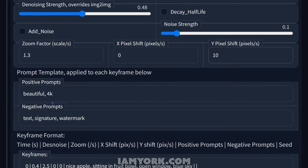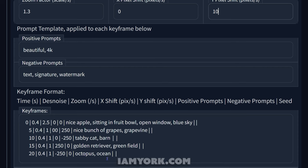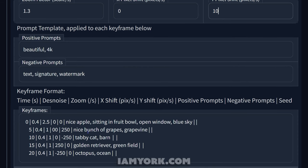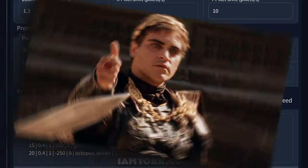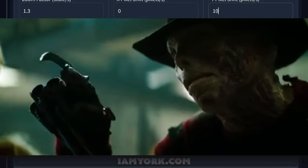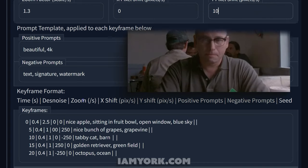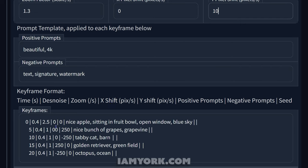Now we see positive prompts and negative prompts again here — this has to do with your keyframe format. This is the standard one that came as default with the script. For example, if you say 'have a nice apple sitting in a fruit bowl,' it will always add 'beautiful 4K' as a positive and always use those as a negative in every single frame. So if you have 20 prompts, you don't want to keep retyping the same words — it's a nice little shortcut. They give you a little chart: at zero seconds it'll be at 0.4 denoising, with the zoom starting at a value, then X shift zero, Y shift zero, and the positive prompt. If you're going to add a negative prompt, it would go right in there.